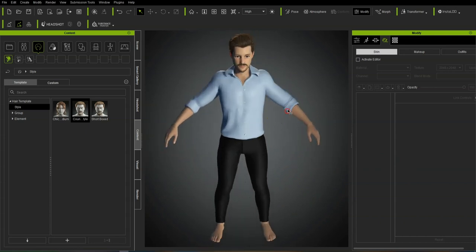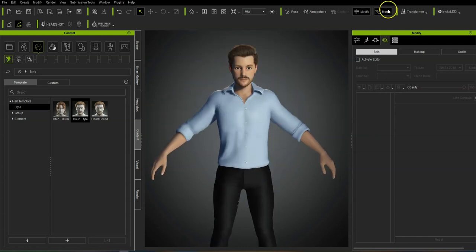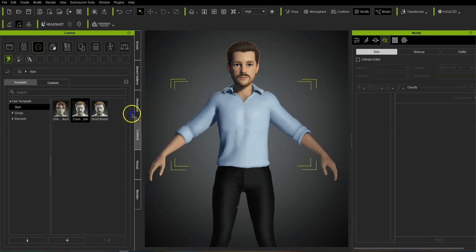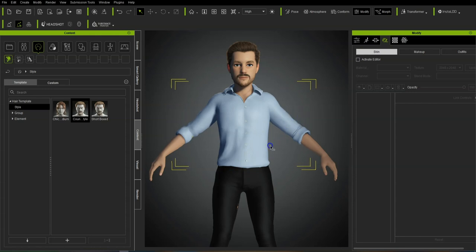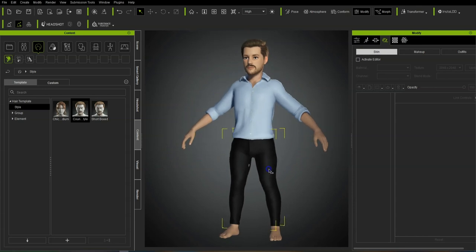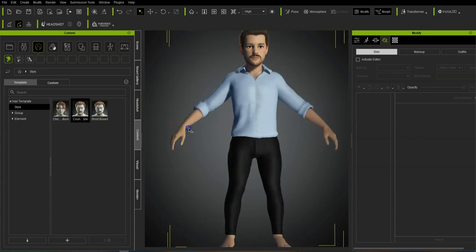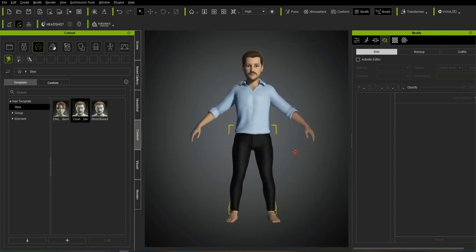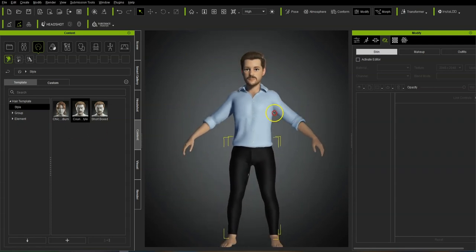Now we need to play around with the proportions again slightly. I'll give him a slightly bigger head, maybe bring the shoulders in a little bit, shoulders down, arms a little bit thinner. Just play around with it until you've got the proportions that suit the character you're working on. I'll open them up a little bit more, and then the next step is to go into ZBrush.